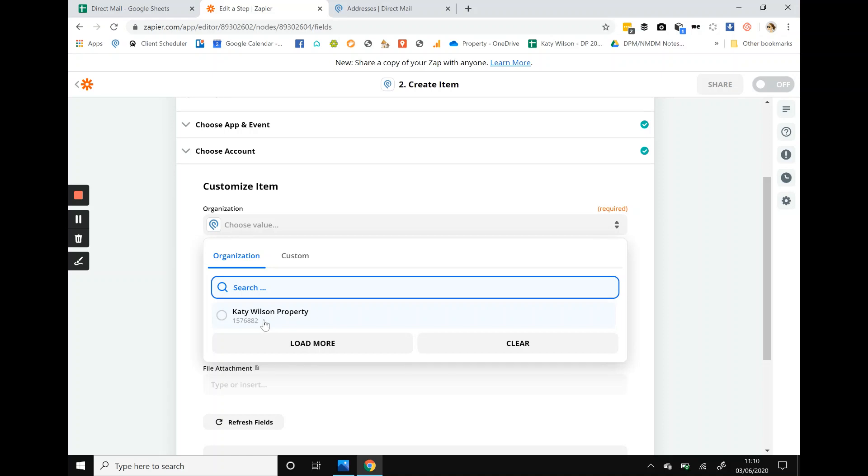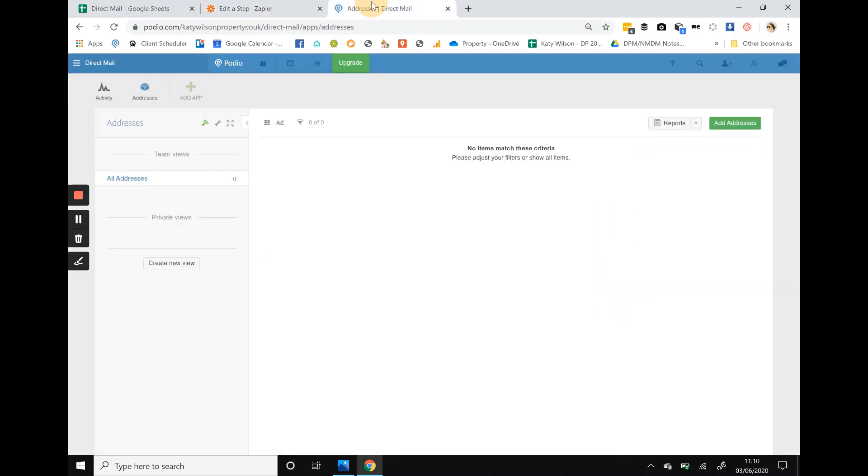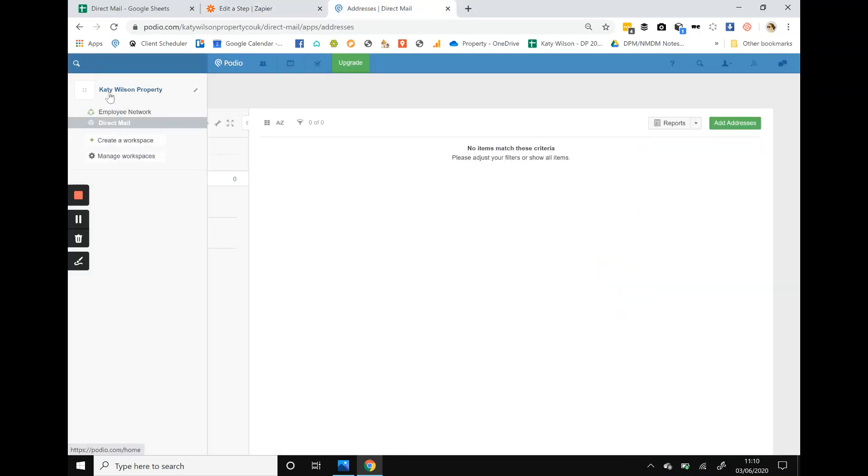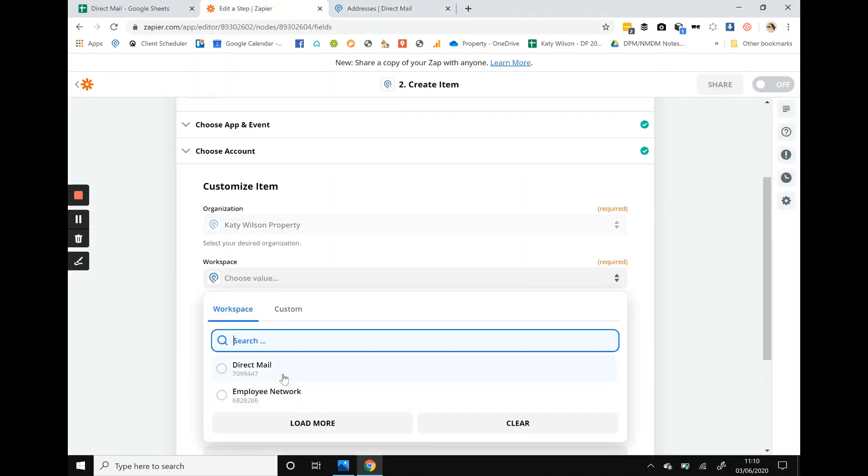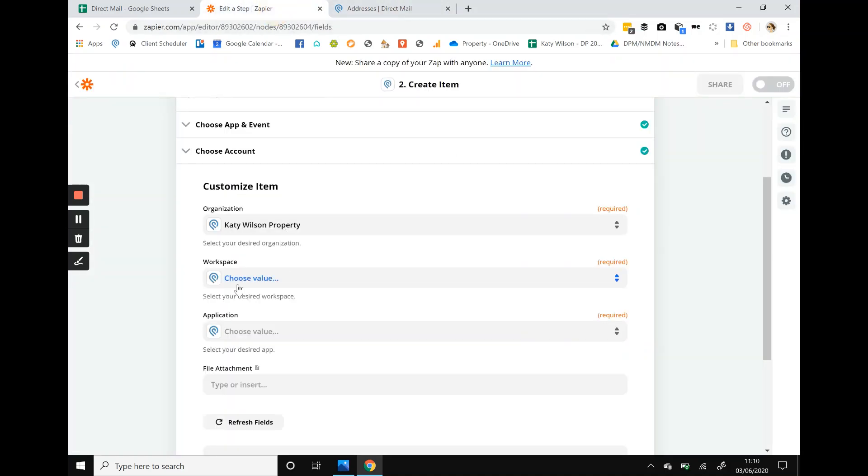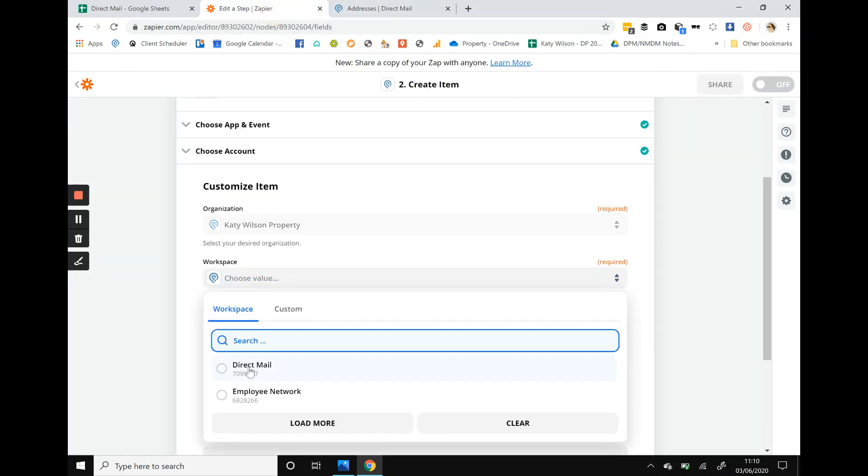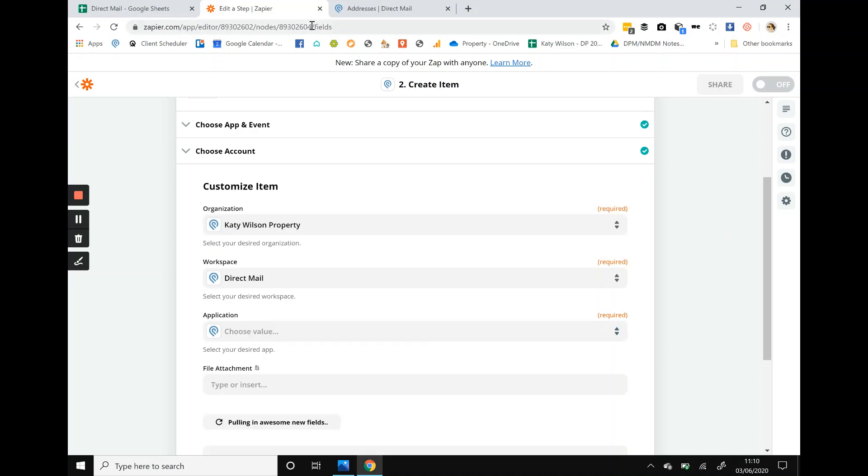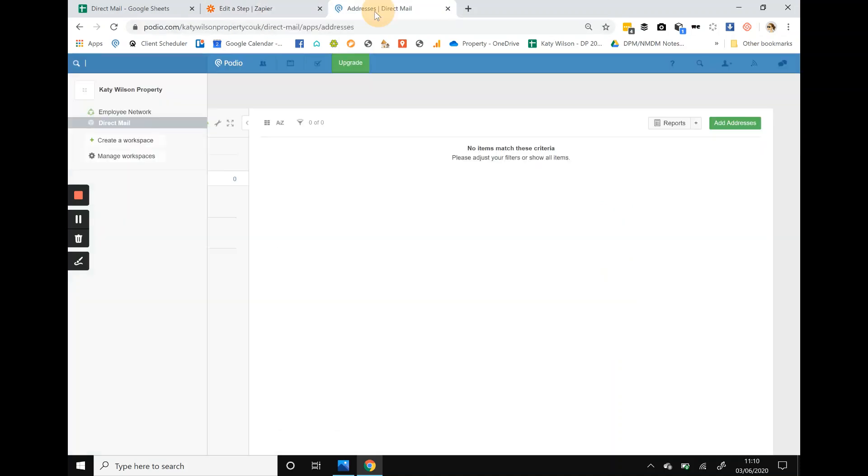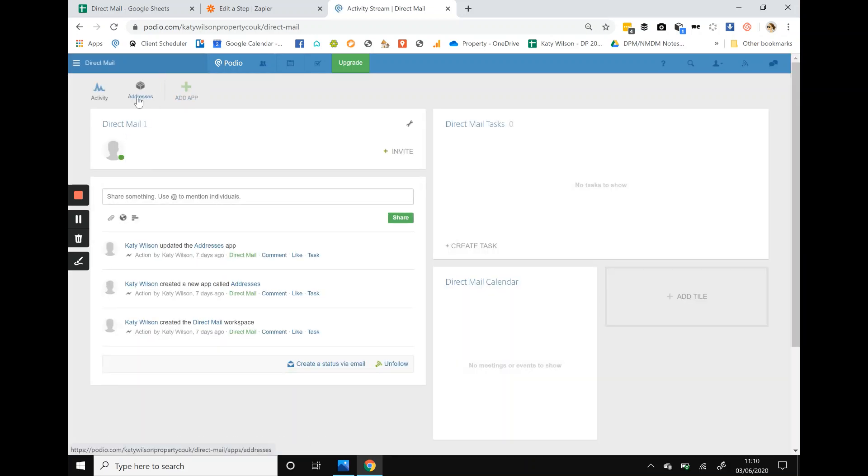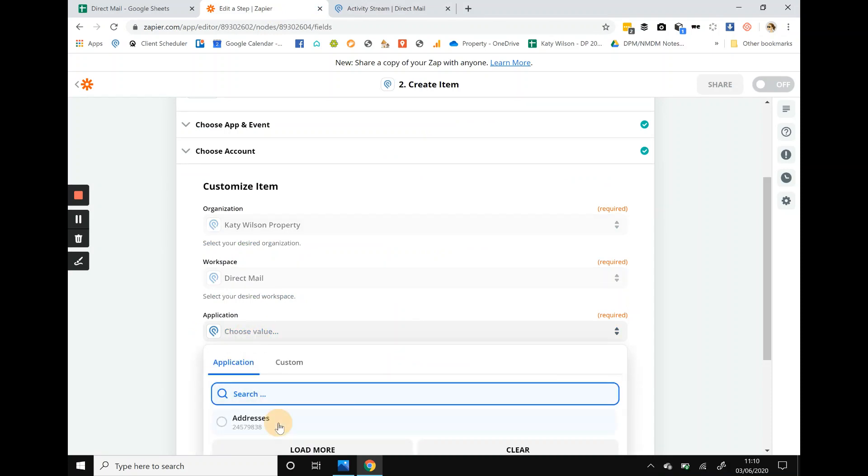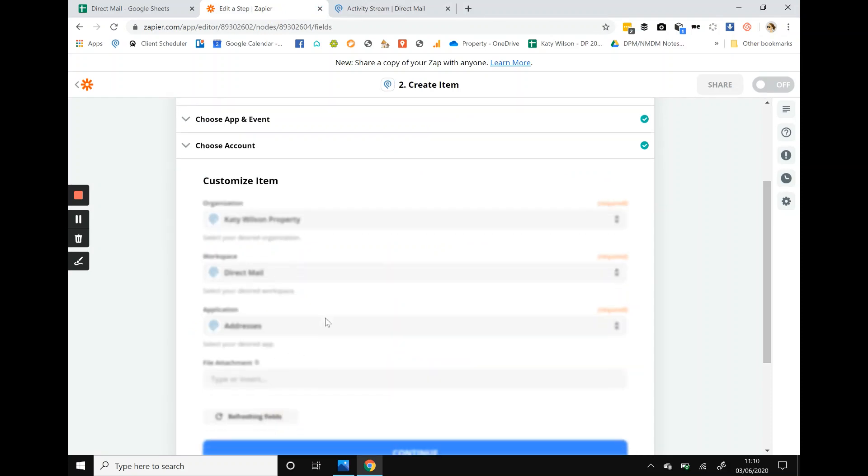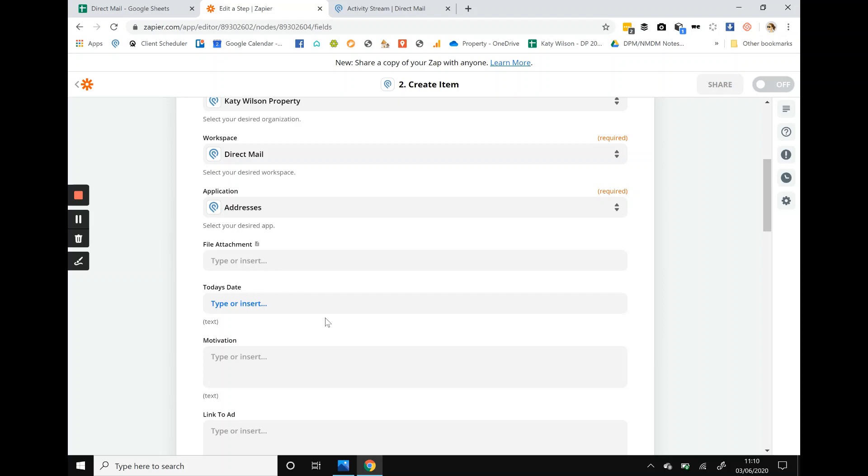Katie Wilson Property, so we go to this, that's the organization. Then you've got the workspace, so the workspace is direct mail because we set that up last time. Direct mail, and the application, can you remember how we set up, if we go to direct mail from scratch, do you remember how we set up an app called addresses? Then we need to find addresses, simple, really easy to do.